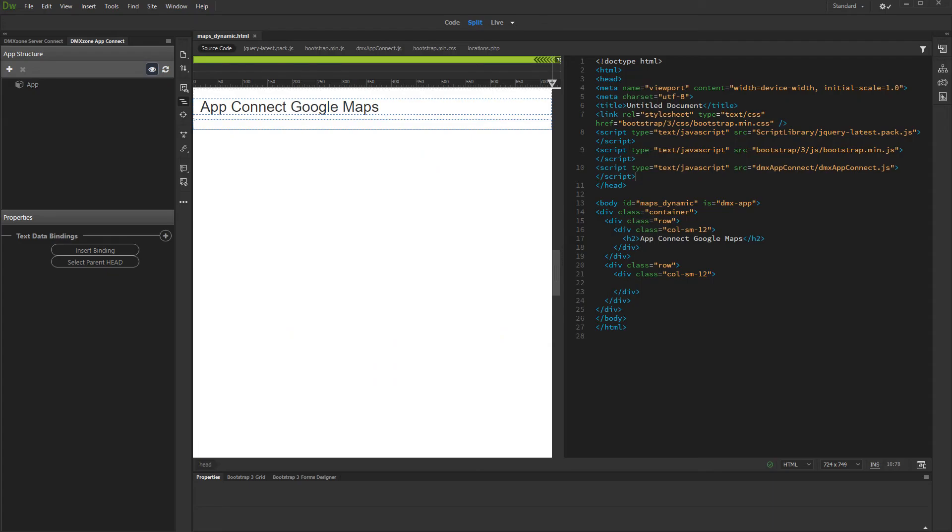In this tutorial we will show you how to use AppConnect Google Maps with dynamic data sources.